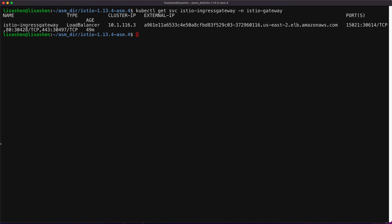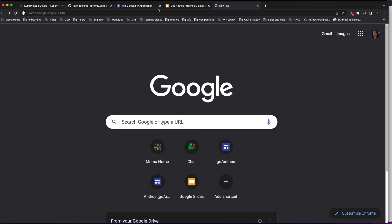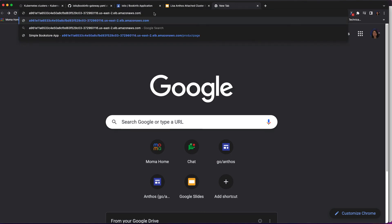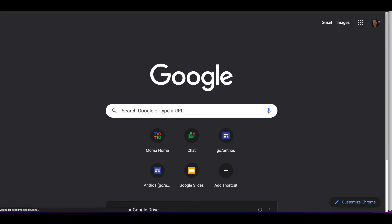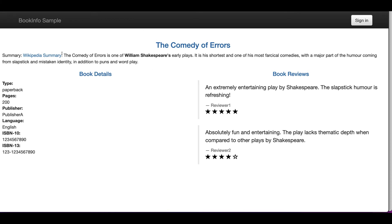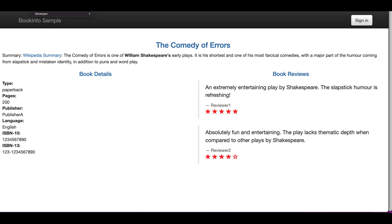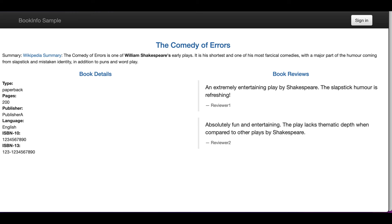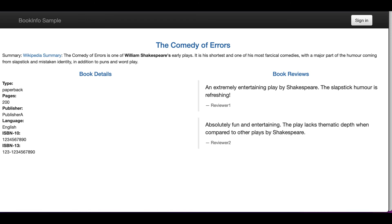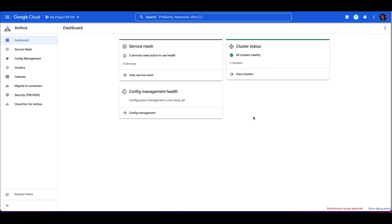Now let's get to the web browser. Here is the BookInfo application product page site. Let's pay special attention to the book reviews section in the website. Recall that we have three different versions of reviews defined in the BookInfo.yaml file. As I hit the reload button in the browser, these three different book review services are being called in a round-robin style. First one is the review with no stars, and the other two are the black stars and red stars. Switching among the three services is normal Kubernetes routing and balancing behavior.